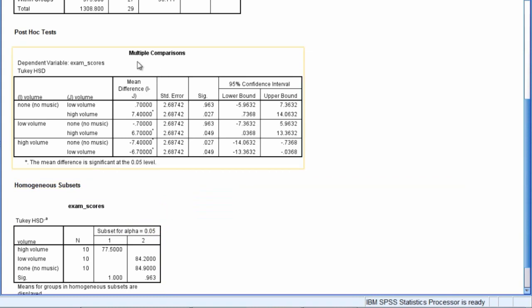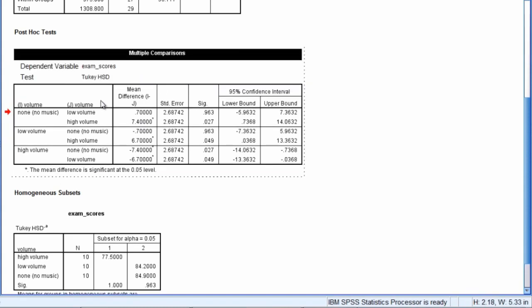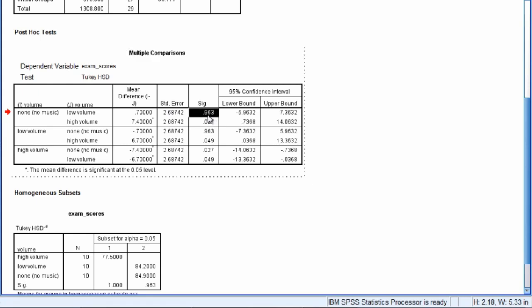So let's start with our multiple comparisons result. Now here, the way this is organized is that we have our pairs organized from left to right. So for example, this first test is none versus low volume. And if we scroll over, we can zero in on this column. These are the p-values. So here the p-value is 0.963.